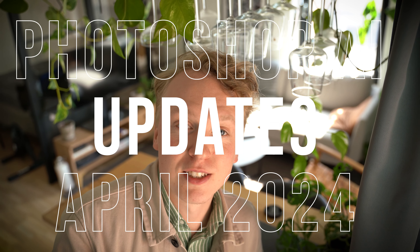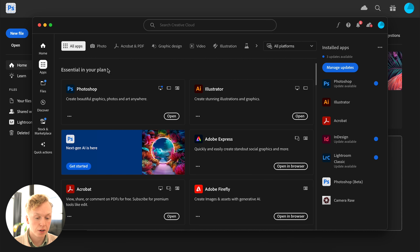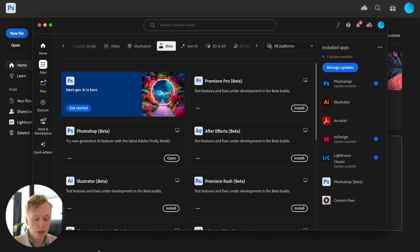Photoshop just released some big updates, so let's take a look at them. To access these new features you need Photoshop Beta. To get the beta version, go into Creative Cloud, go over to Beta, and here you will find Photoshop Beta and download it from there. You don't have to worry because you can have both the Photoshop Beta and the normal Photoshop version on your computer at the same time.